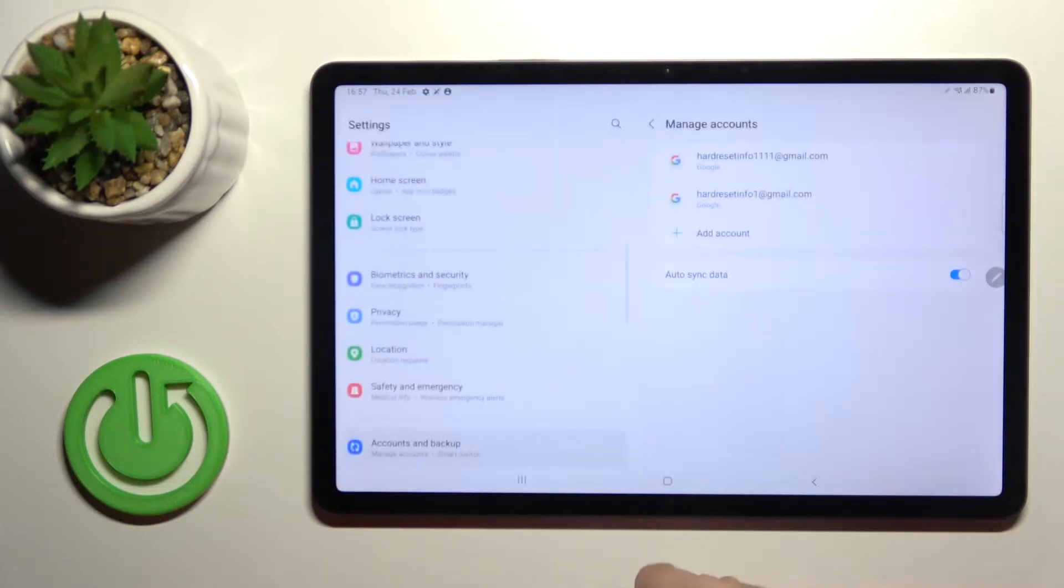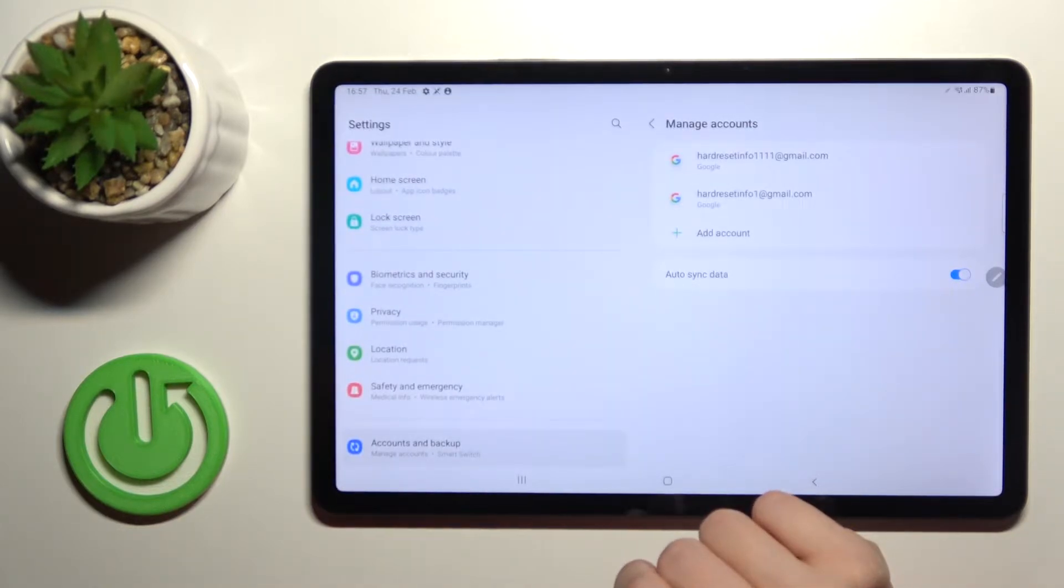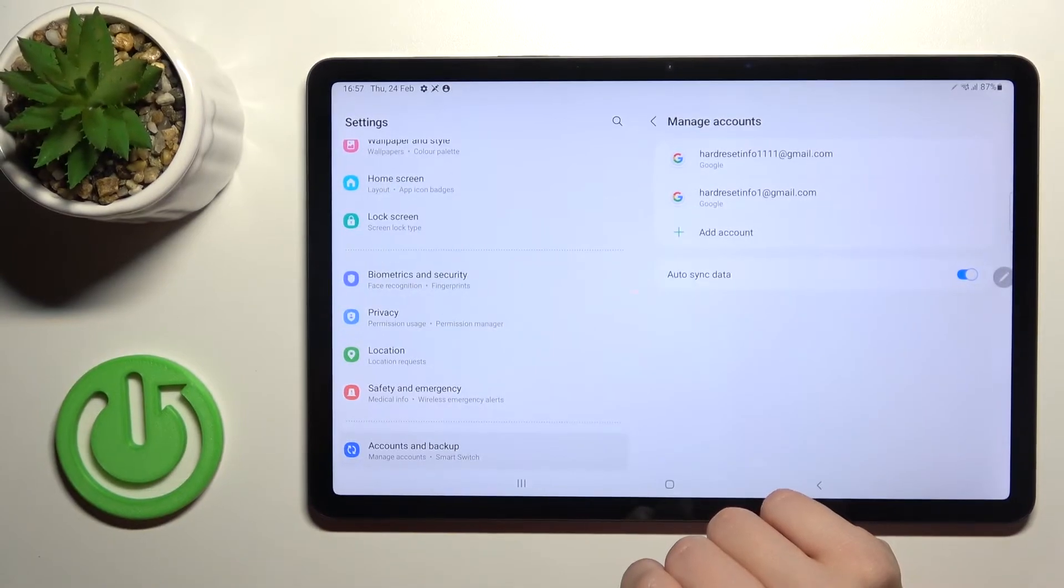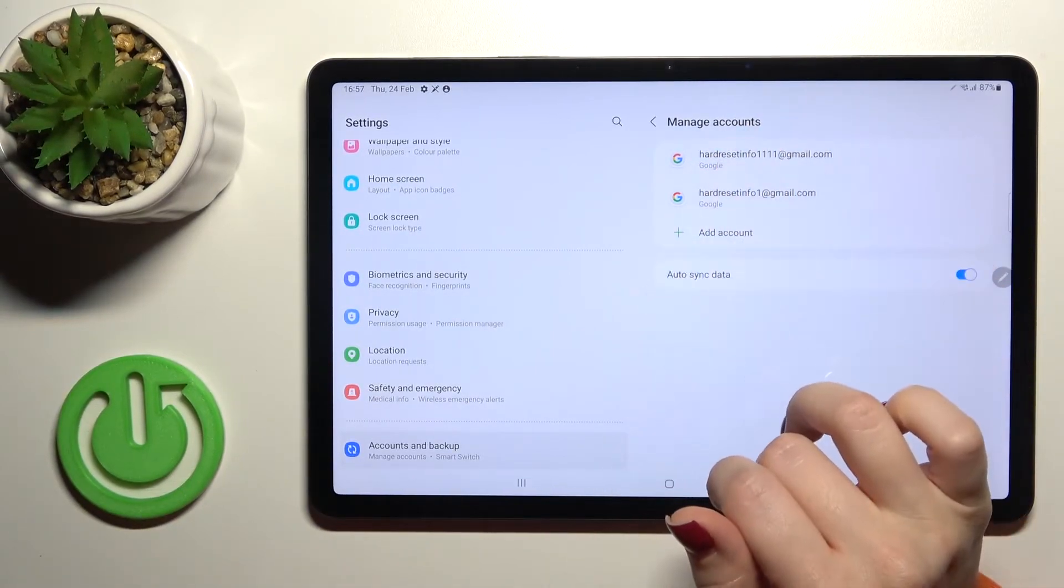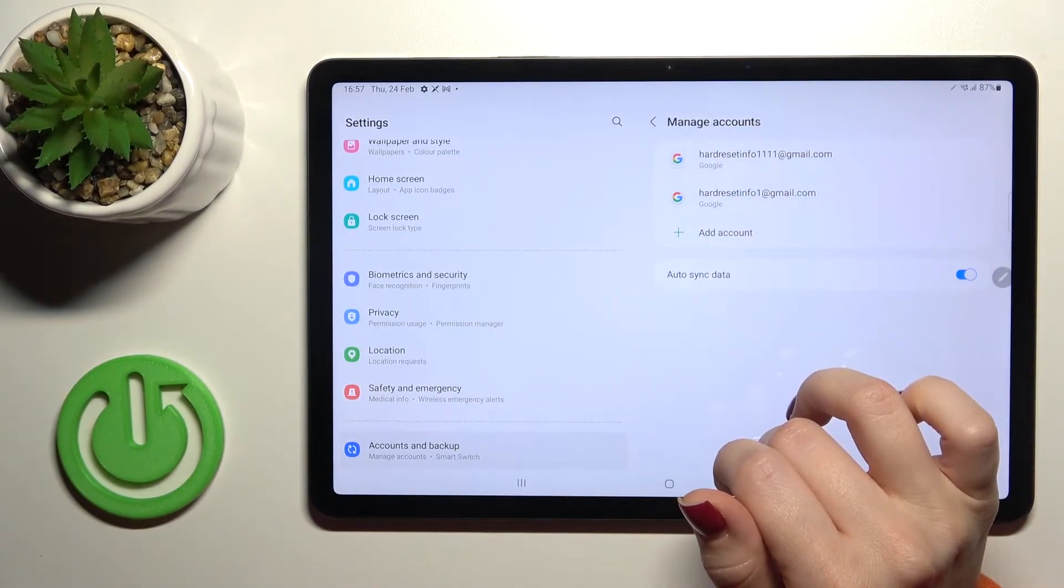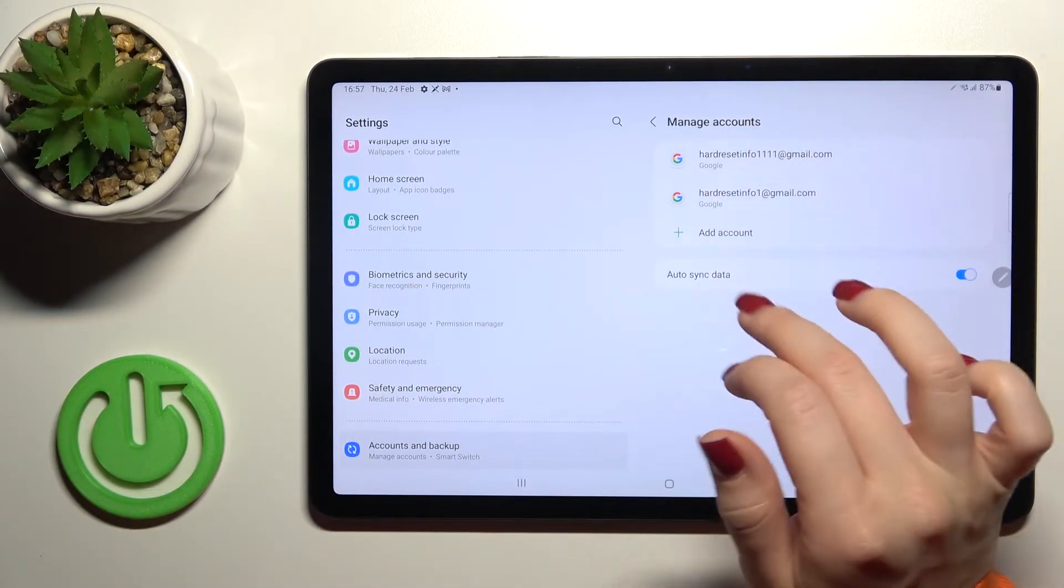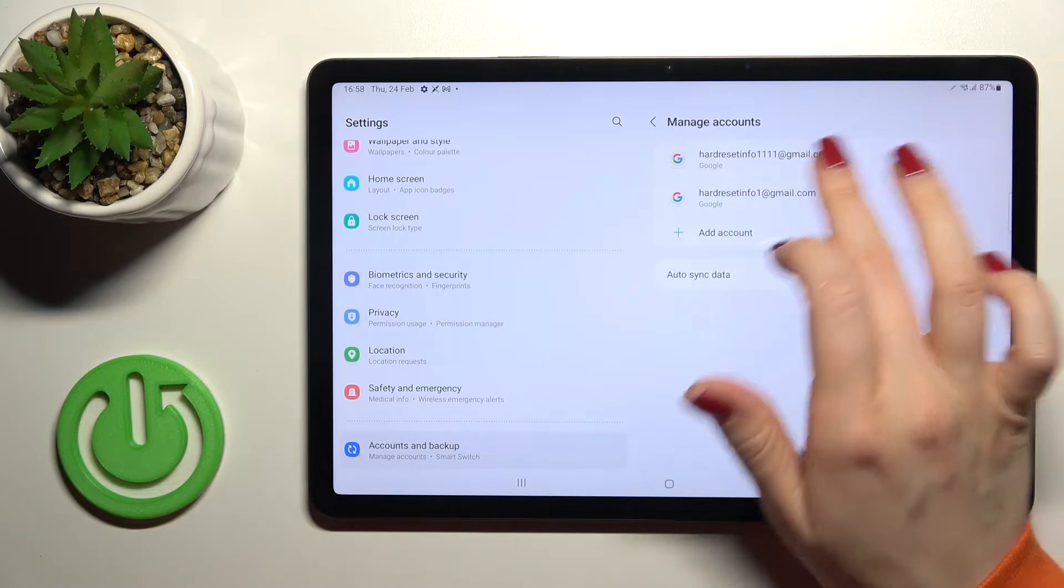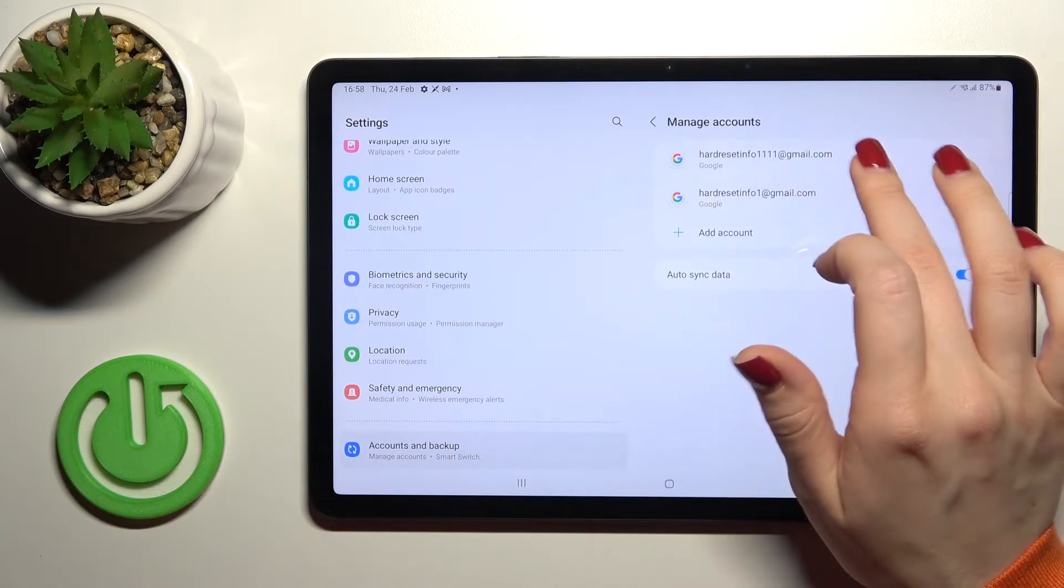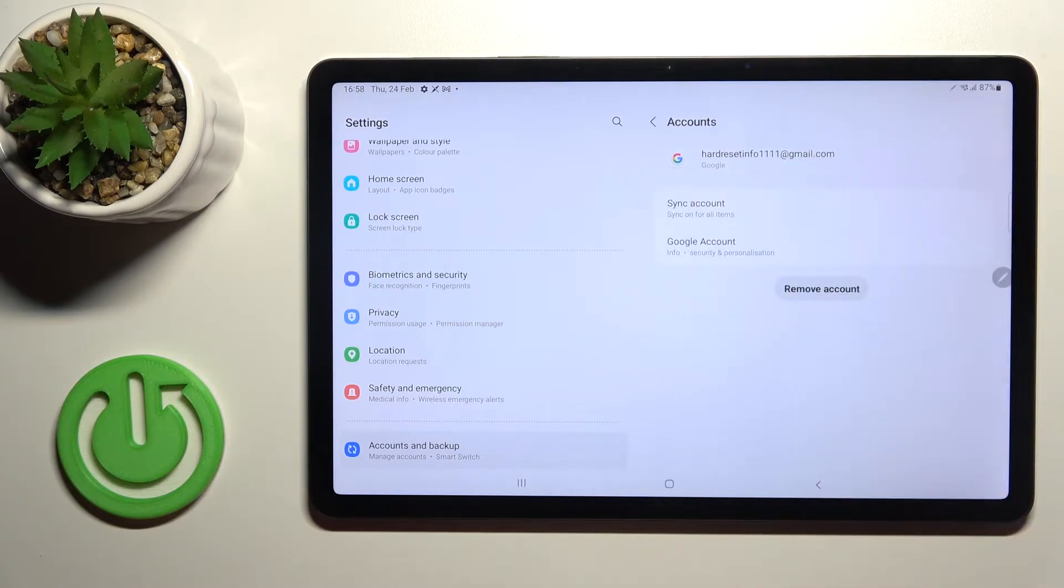you should click here to manage accounts on this device. By doing this, we'll launch the Google account settings. For example, to log out from one of these accounts, you should click on